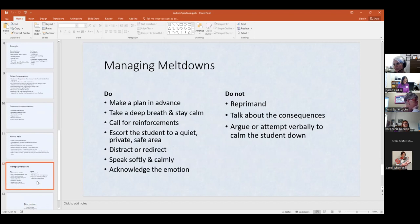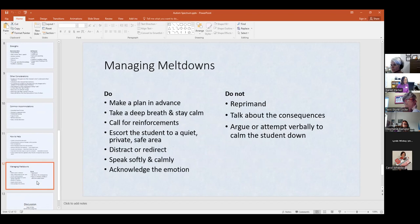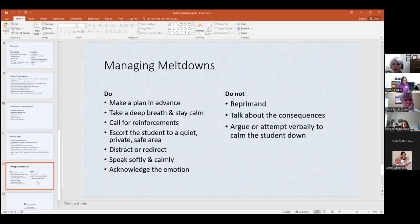Talking about meltdowns — have a plan in advance so you're not caught off guard. That may not always be possible, but whenever you can, have some type of plan. If I can ever help with that, absolutely reach out. For yourself, take a deep breath, stay calm, and use de-escalation techniques. Call in for reinforcements — not necessarily campus police unless the student is violent.